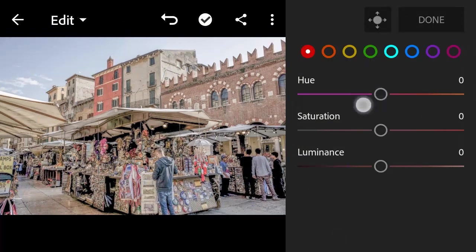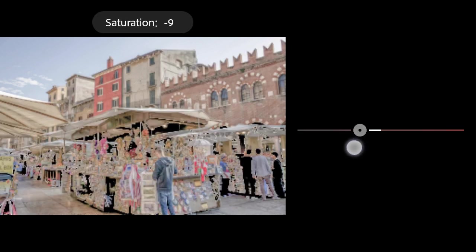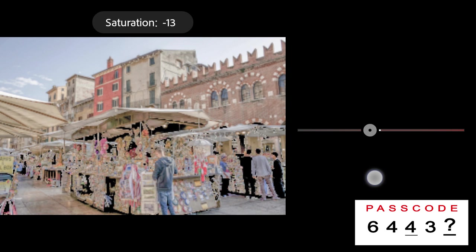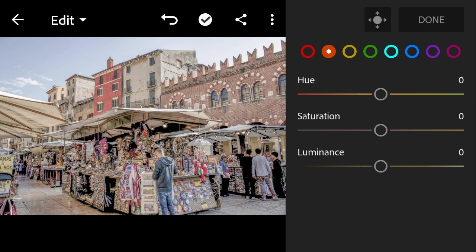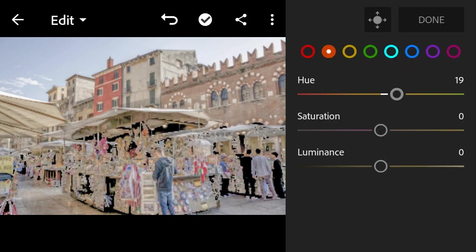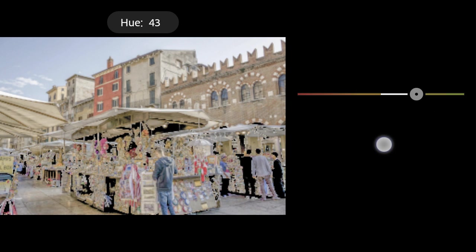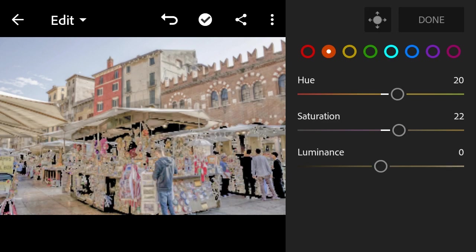Color mix. Red: Hue to minus 31, Saturation to minus 13, Luminance to minus 31. Orange: Hue to minus 21, Saturation to minus 22, Luminance to minus 2.